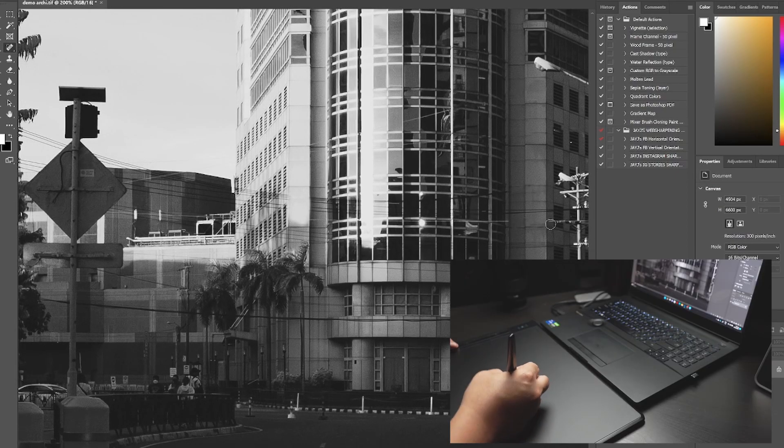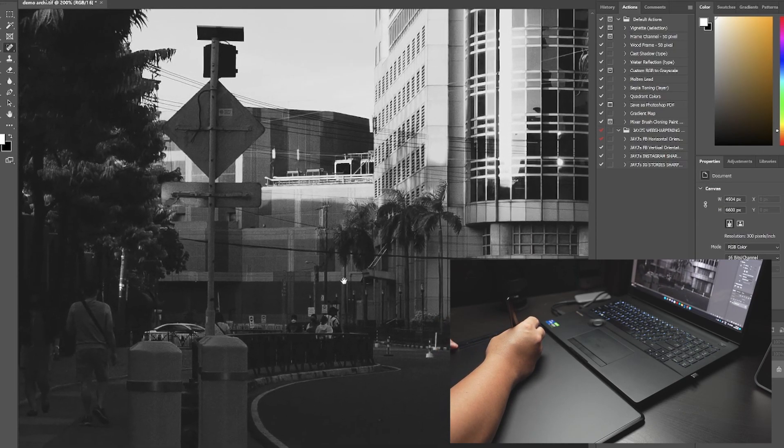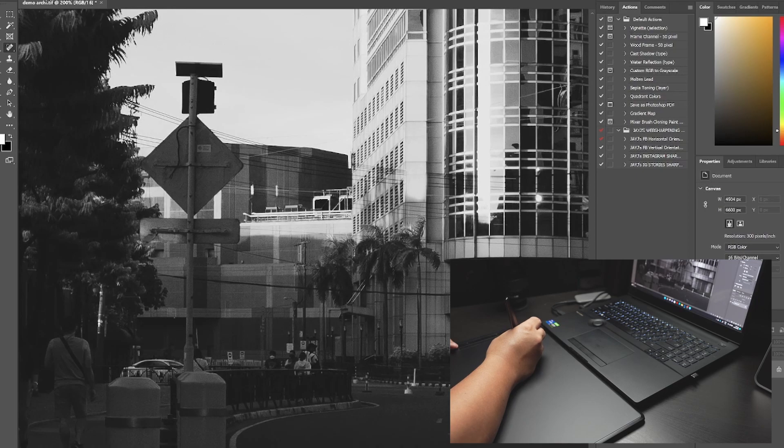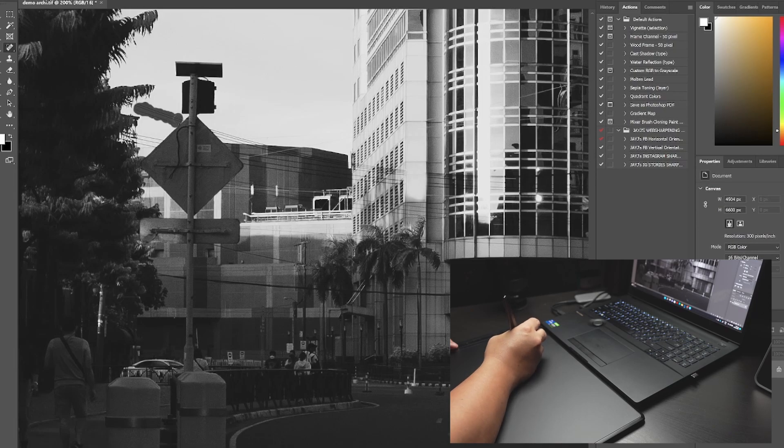Anyway, this video is gonna go very long if you're gonna watch me take out all of these wires. But I think by now you get the point of what I do and how I do retouching for architectural photography. And there we go.